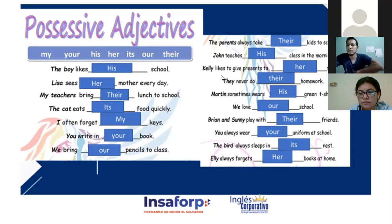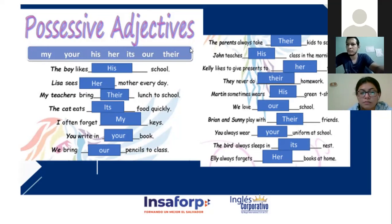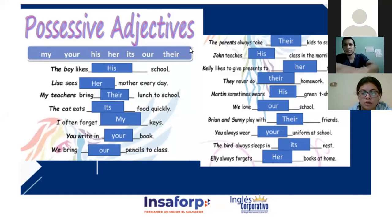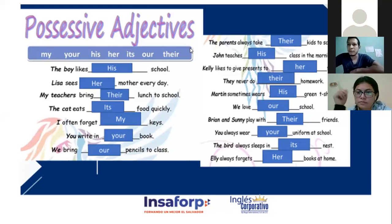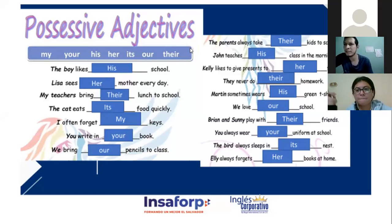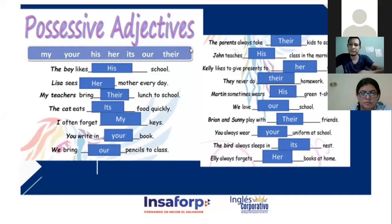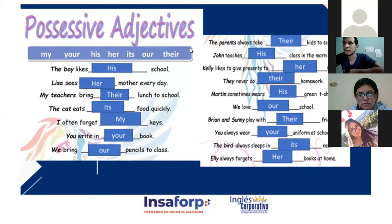Dueñas had signal problems, so: 'The parents always take their kids to school.' Number two please — 'John teaches his class in the morning.' Perfect, thank you Alexa. Number three: 'Kelly really likes to give presents to her friends.' Number four: 'They never do their homework.' Correct. Number five: 'Martin sometimes wears his green t-shirt.' Very good.